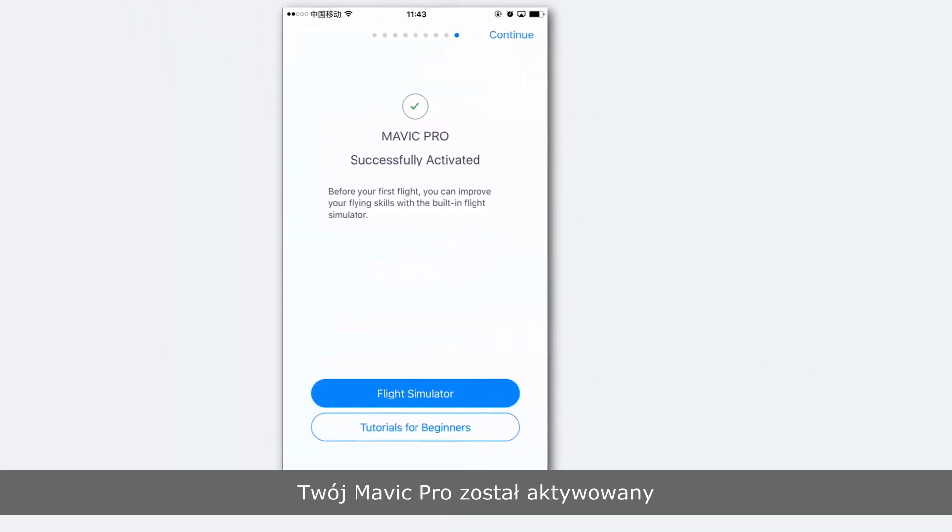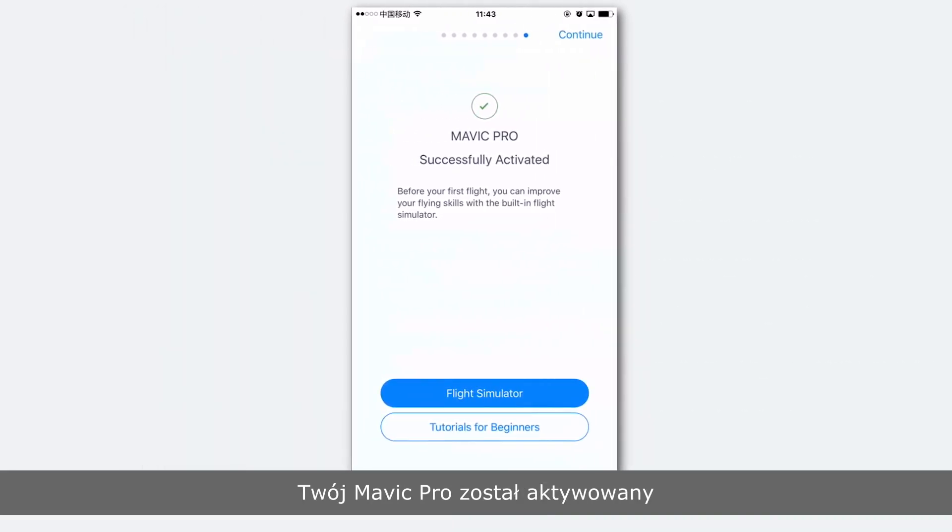Your Mavic Pro has now been activated. Thank you for watching.